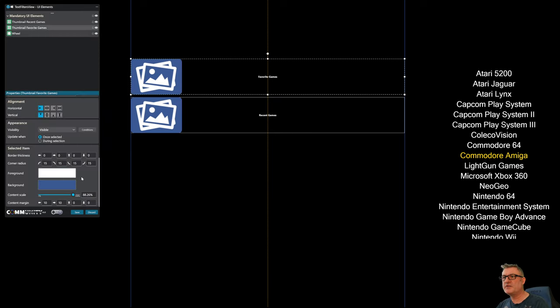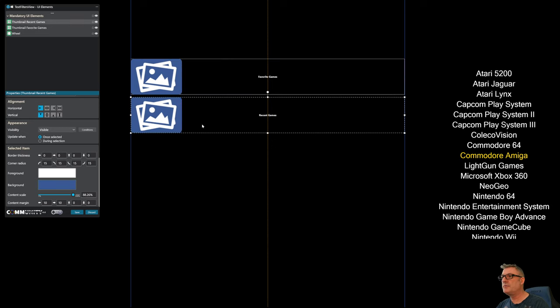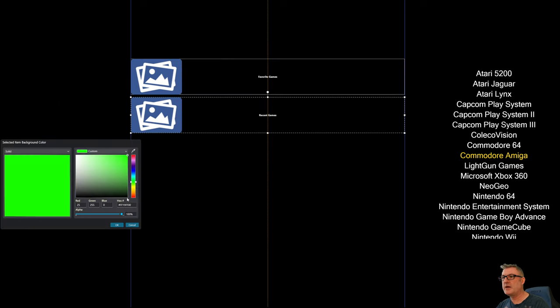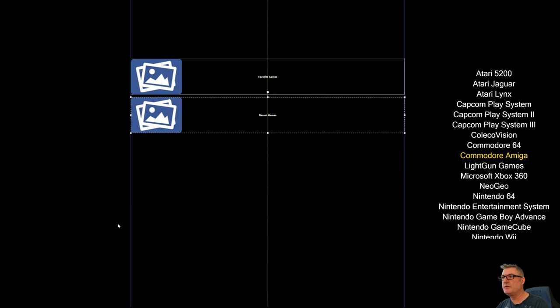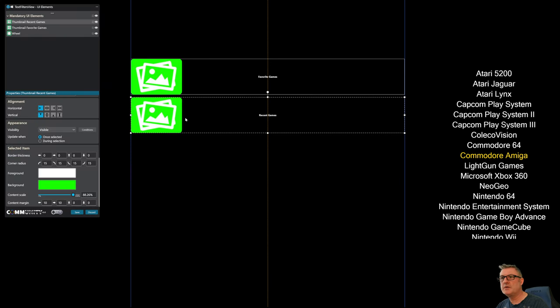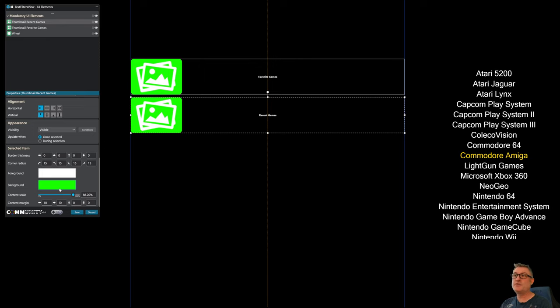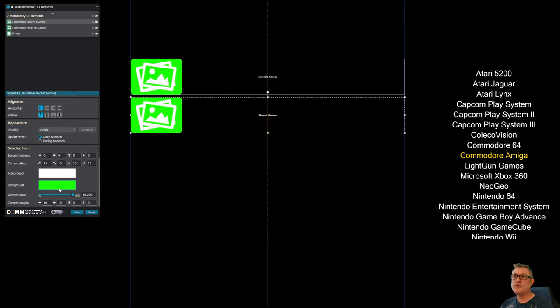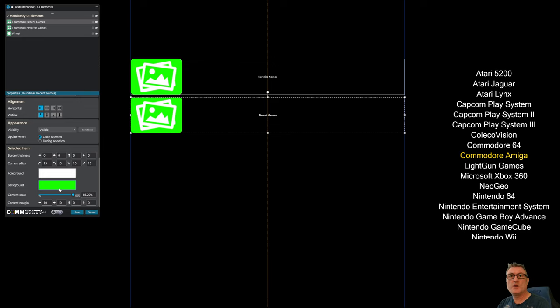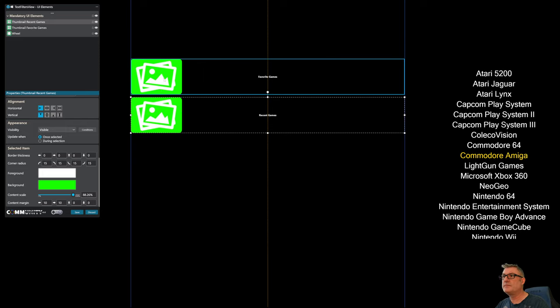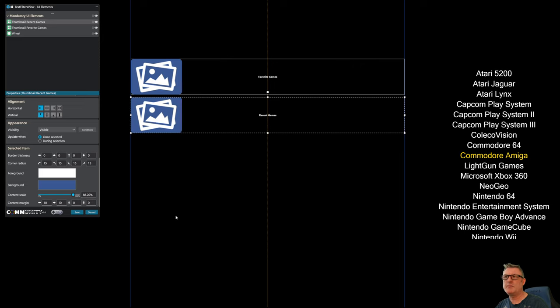Now, like I said, for synchronization, I could go in to recents and change the background to green. And it automatically changes favorite and vice versa. All of these properties are automatically synchronized between the two. Because when the code is generated, BigBox is essentially pulling these properties or setting these properties in one location. So visually in the editor, they're synchronized. Anyway, I like the blue.